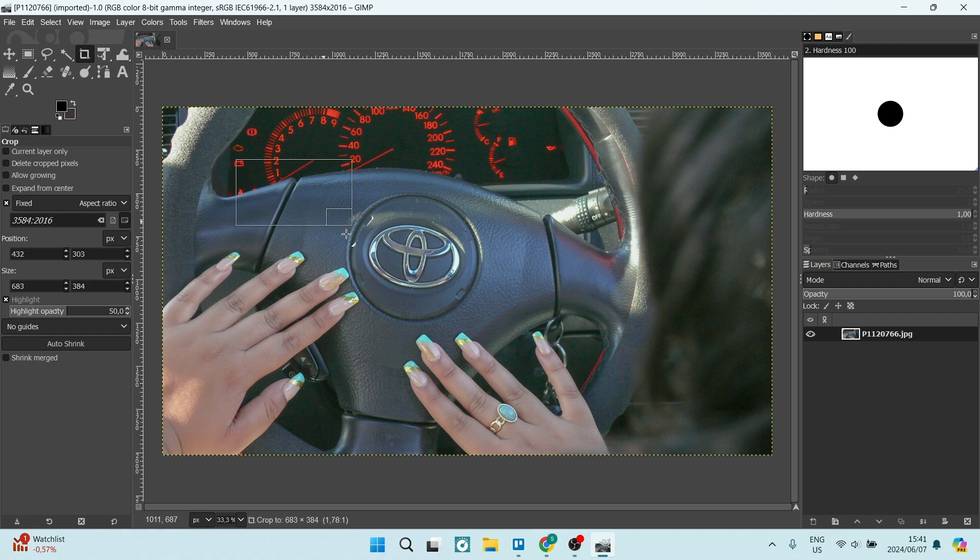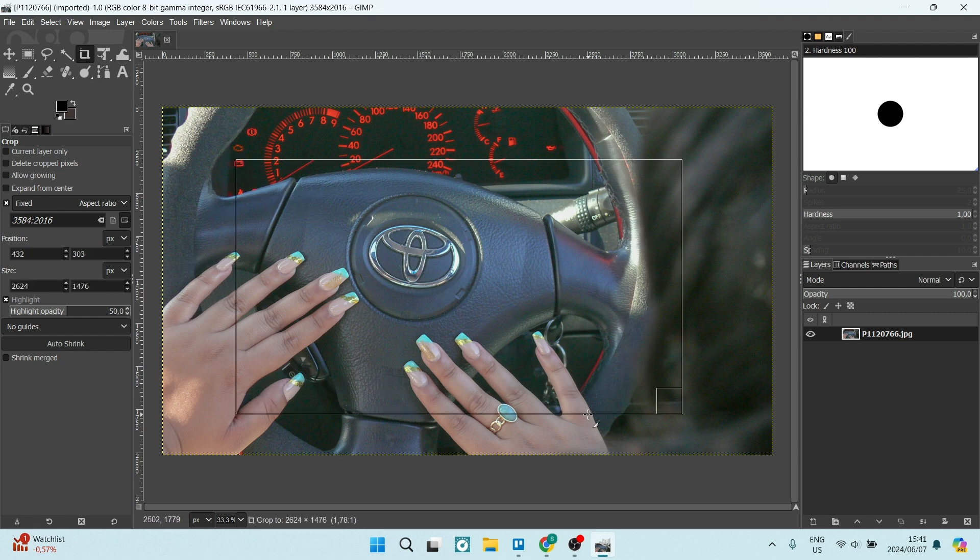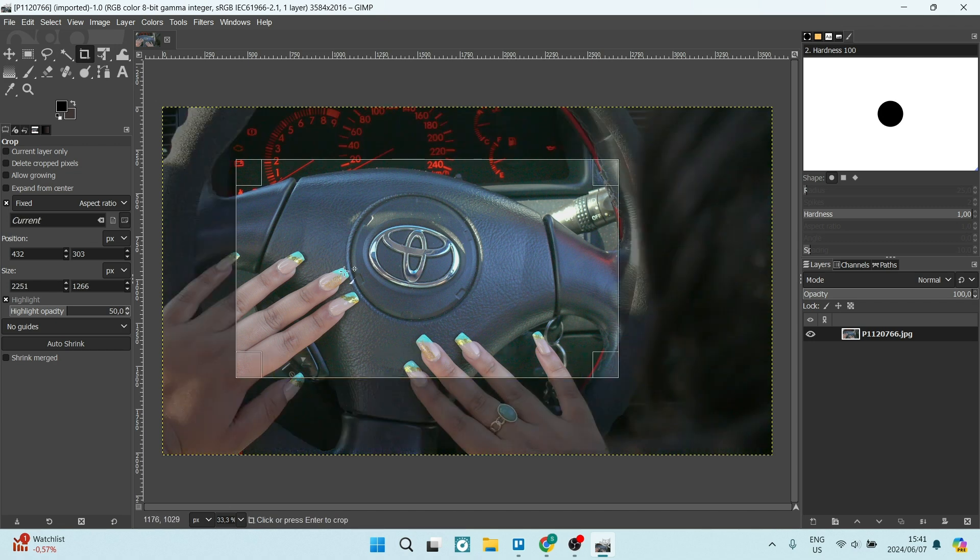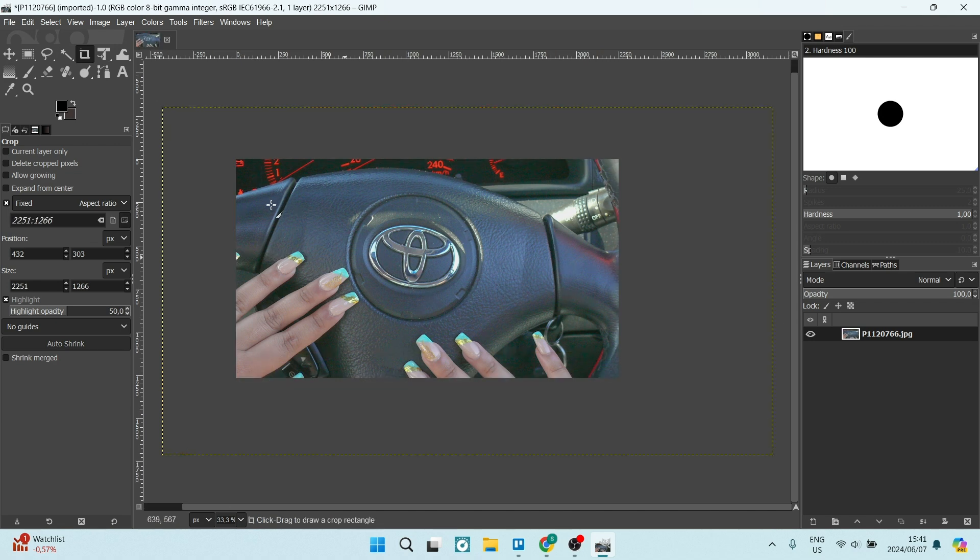Again, we want to click down and drag across where we would like to crop. And from here, you're going to hit enter. And just like that, magic.